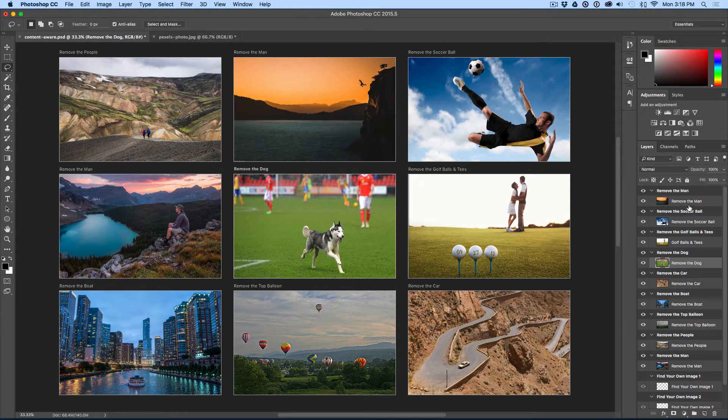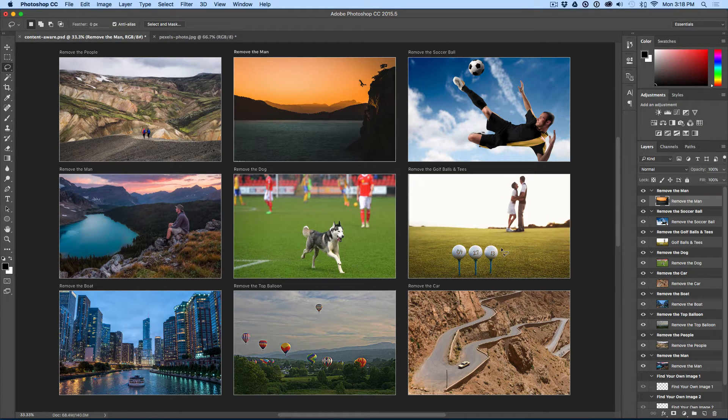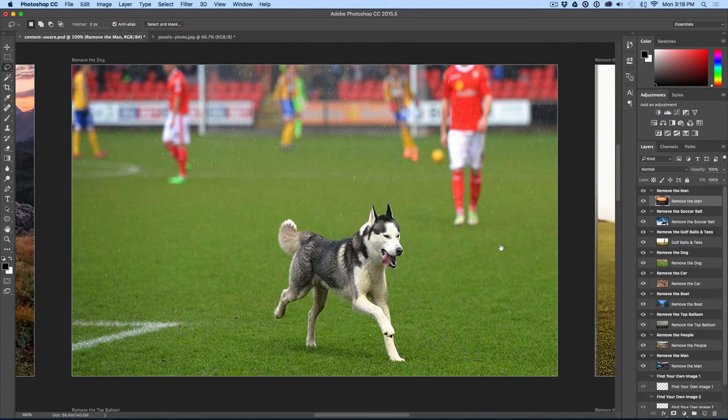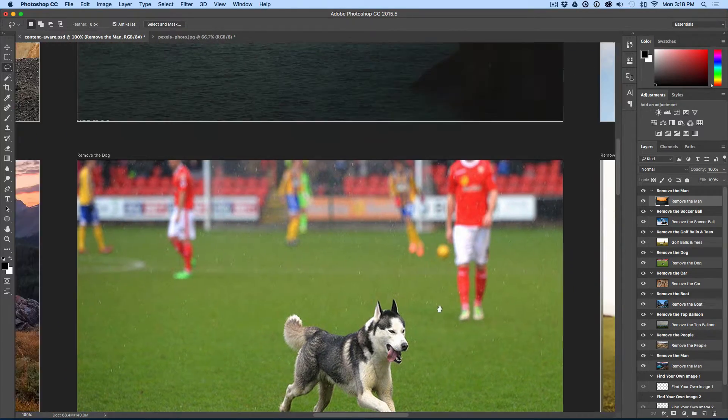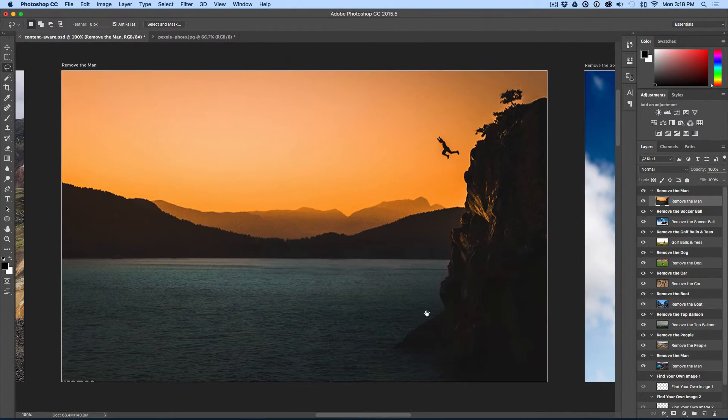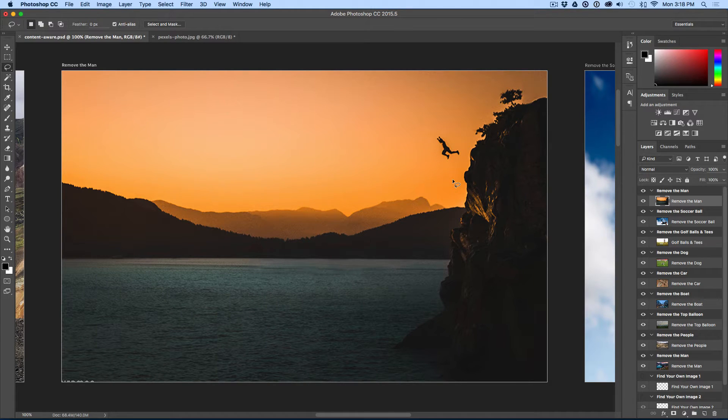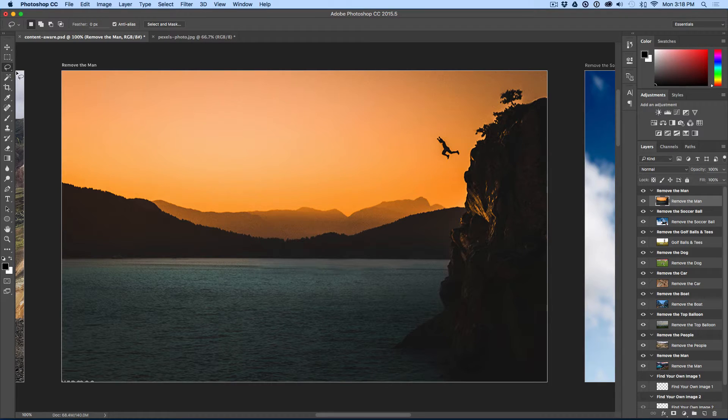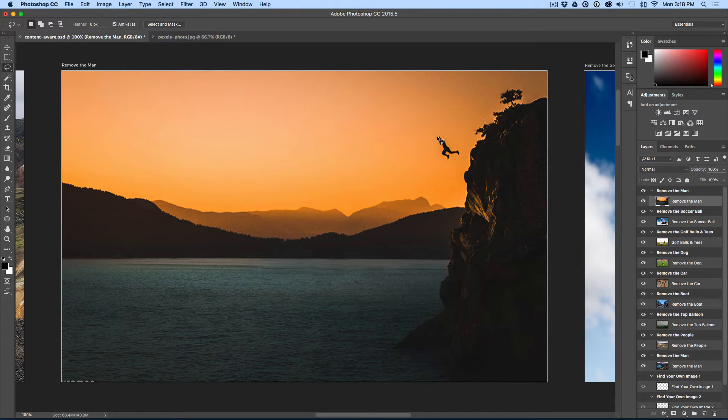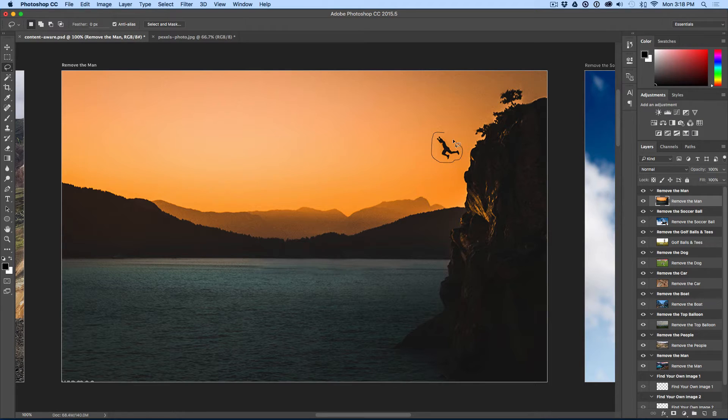I'm going to start out with this very top one and I'm going to zoom in, which is Command Plus. I'm going to look at this guy jumping off a cliff up here at the top right. Now, what you do is you select the layer, then you use the lasso tool. That's L for the keyboard shortcut or just come over here to your toolbar and click lasso tool and draw a selection around the object that you want to make disappear.